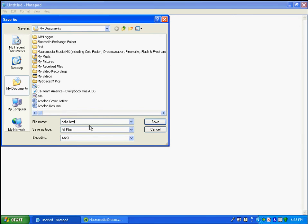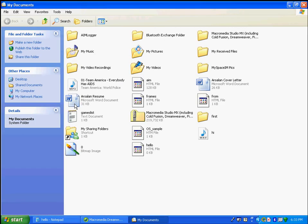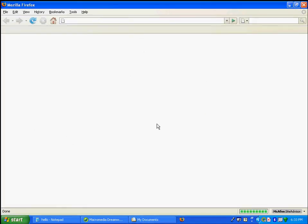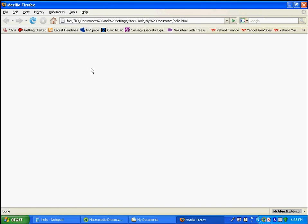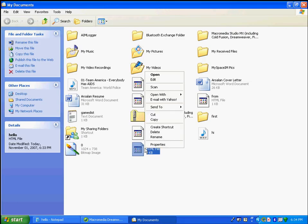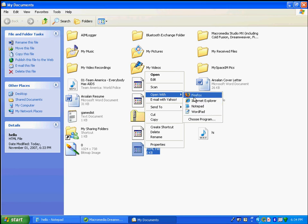What is the advantage of saving as an HTML file? When you double-click on it, it will automatically open in your default web browser. I have not written anything yet so nothing shows up. If you want to open it back in Notepad, just right-click on it, go to Open With, and click Notepad.